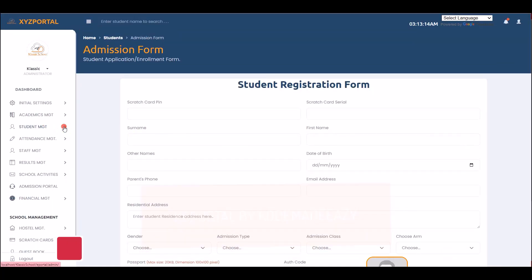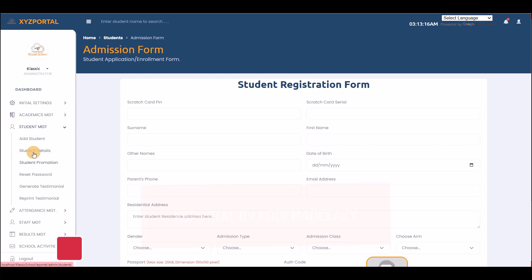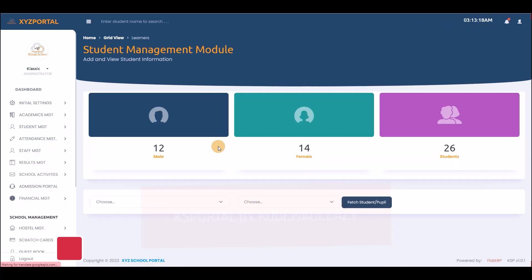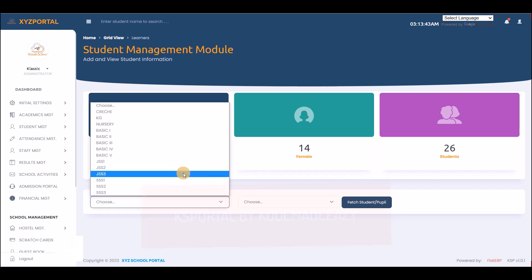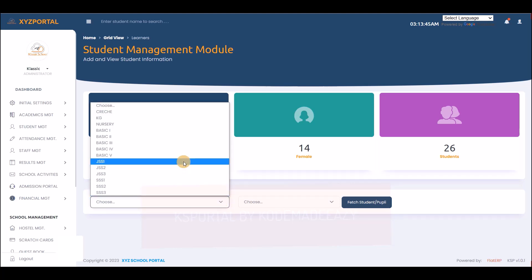You can view all available students. Currently we have 12 male, 14 female — 26 students altogether. All names, emails, phone numbers, and registration numbers shown here are fake, generated using a random name generator online for demo purposes.